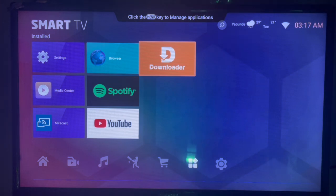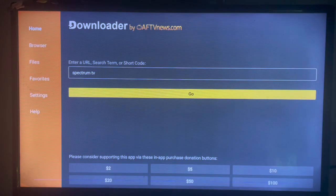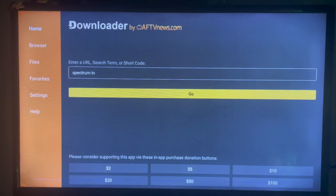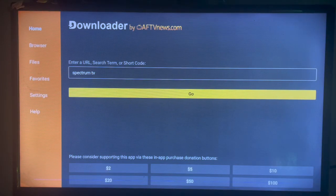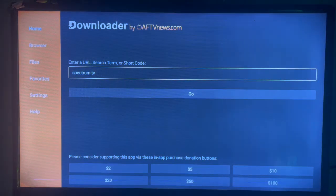If you don't have Downloader on your Smart TV, check the description of this video. There is a link there on how to download Downloader to your Smart TV. Once you download Downloader and launch it, this is how it looks.